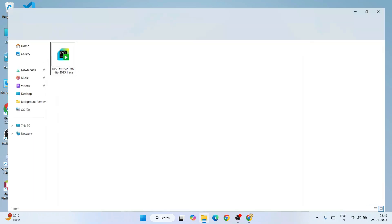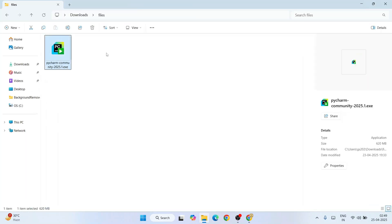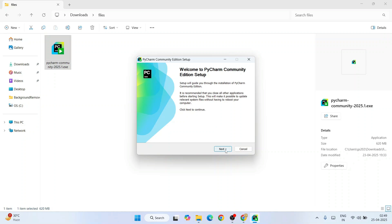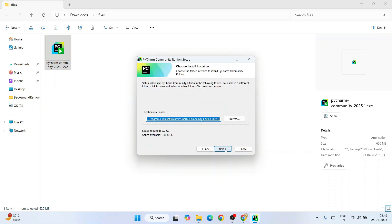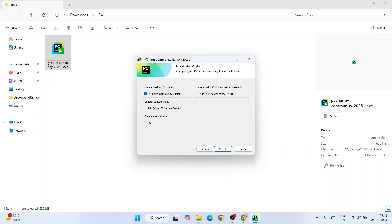I have already downloaded it, so I just go to my download directory and here is our PyCharm Community Edition installer. Simply double click on that installer - it will ask for administrative privileges, just click yes. Welcome to PyCharm Community Edition setup - just click next. This is the destination folder; keep it default and click next.